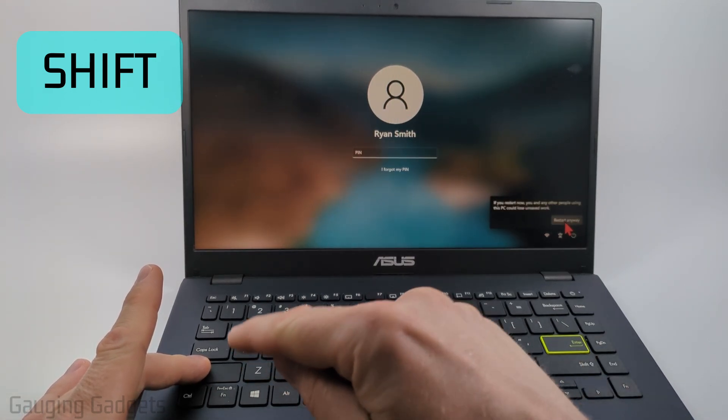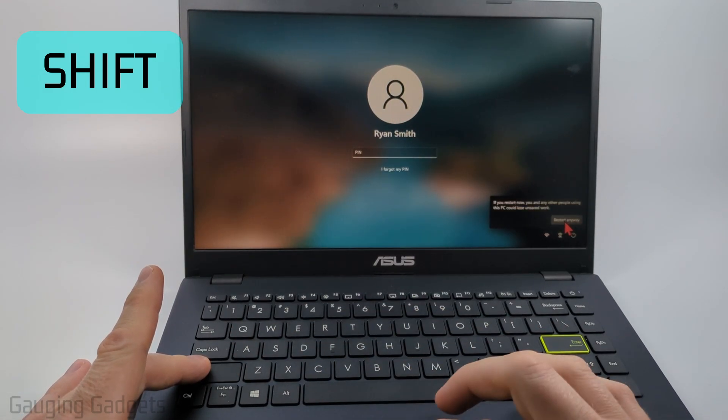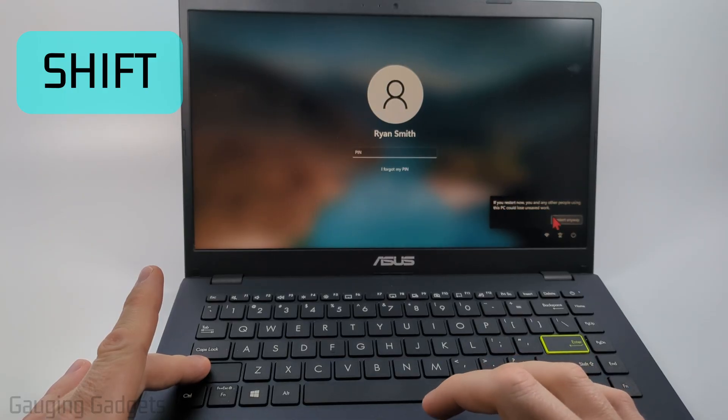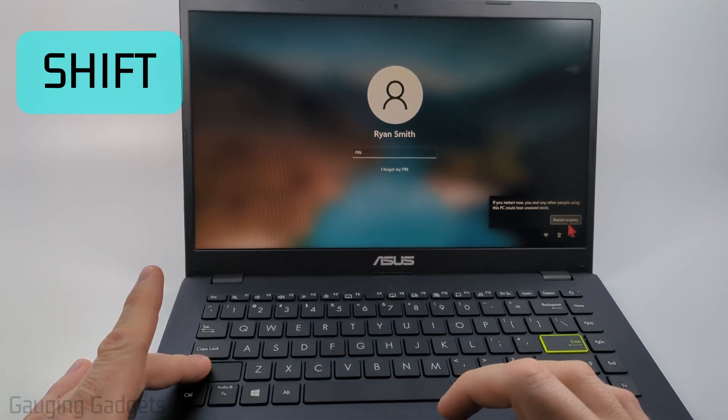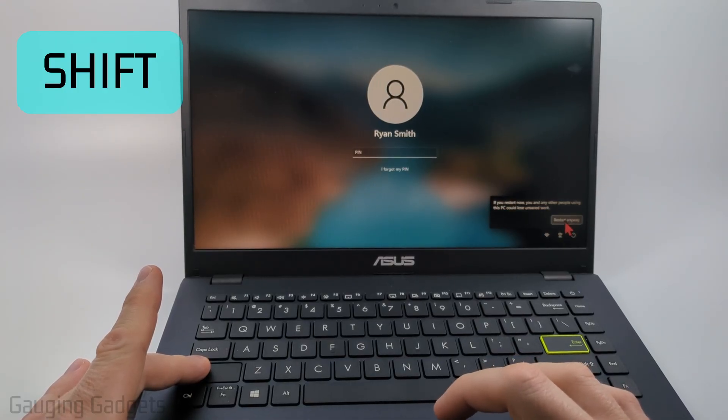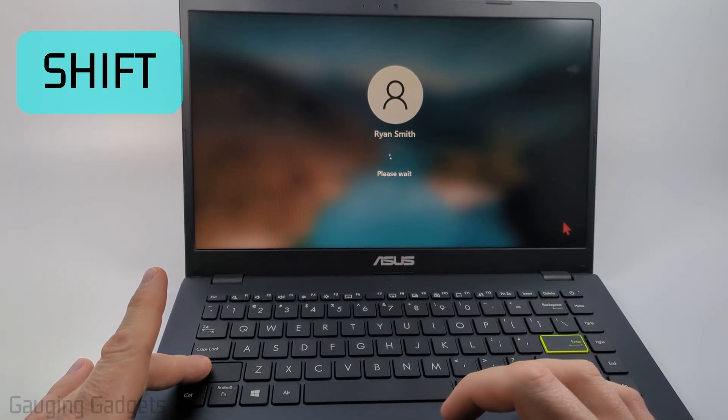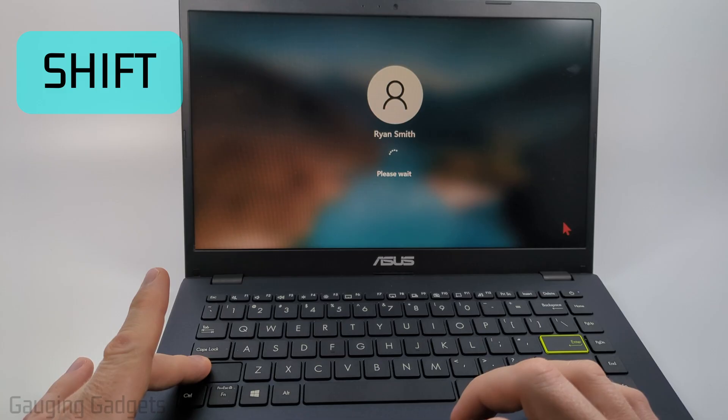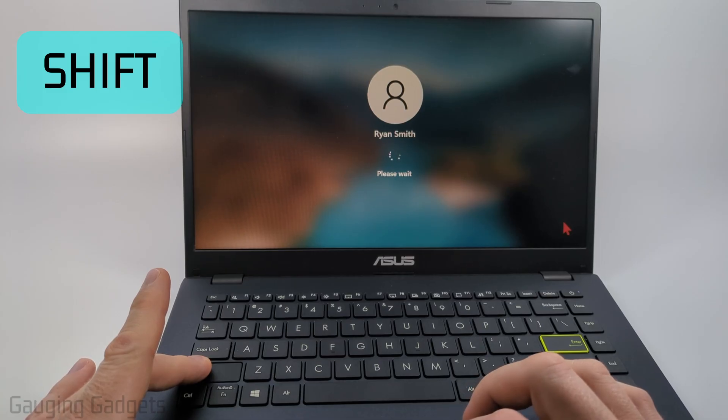You want to continue to hold down the shift button during this entire process and then select restart anyway if it gives you that option. Go ahead and restart the laptop.